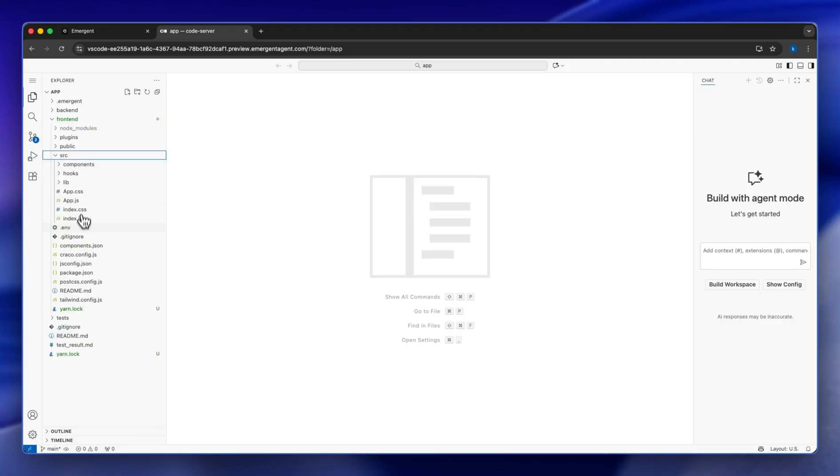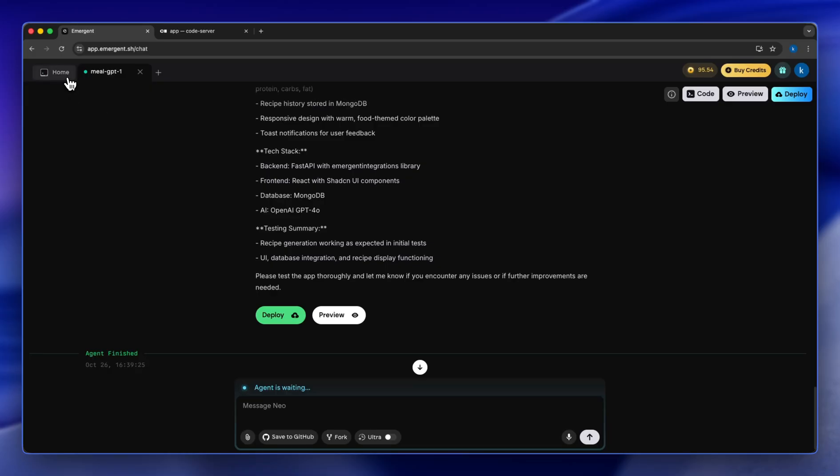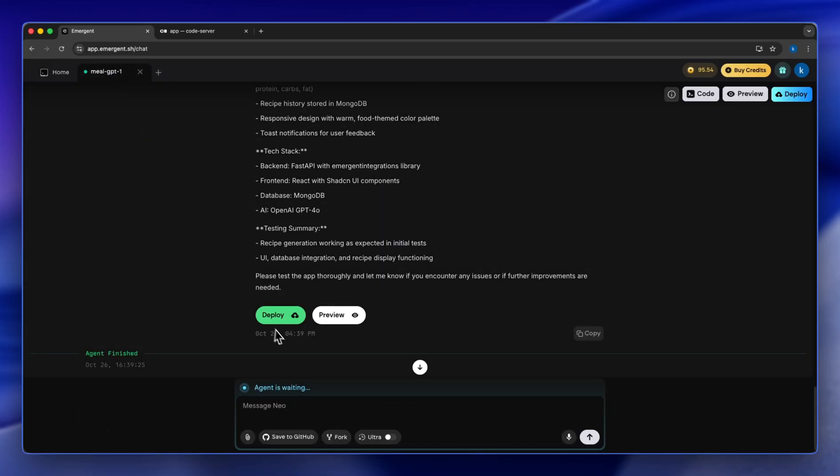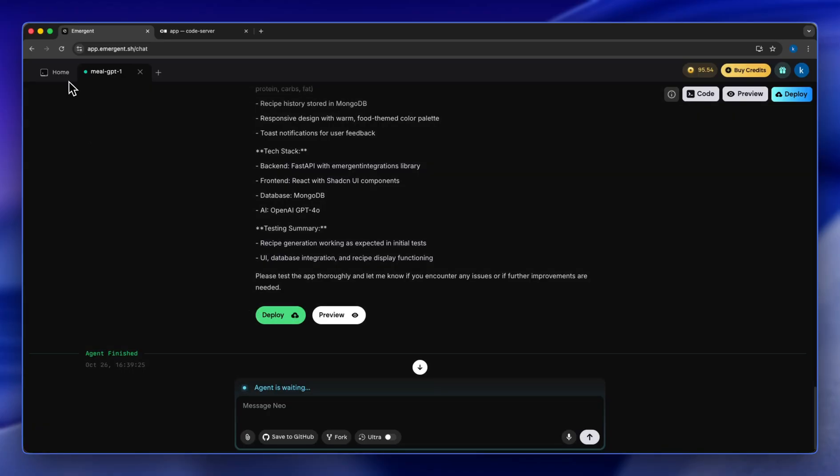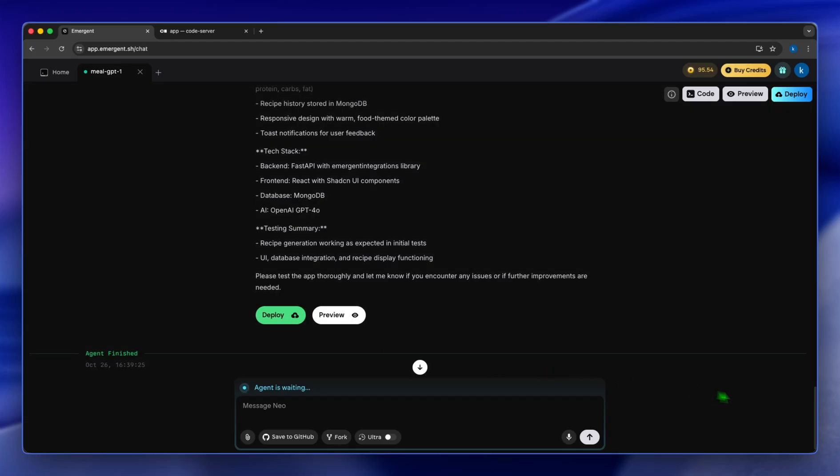We're not going to deploy this app just yet because we might have some changes, but once you want to deploy and make your app public, you're going to click here. And it's going to provide you with a link that people are going to be able to access your application with. As you can see it ended at 4:39 PM.